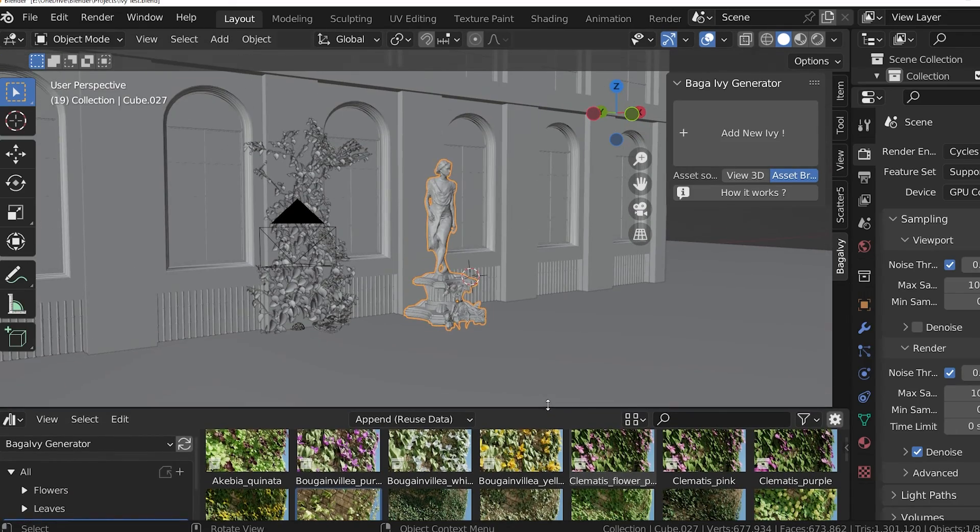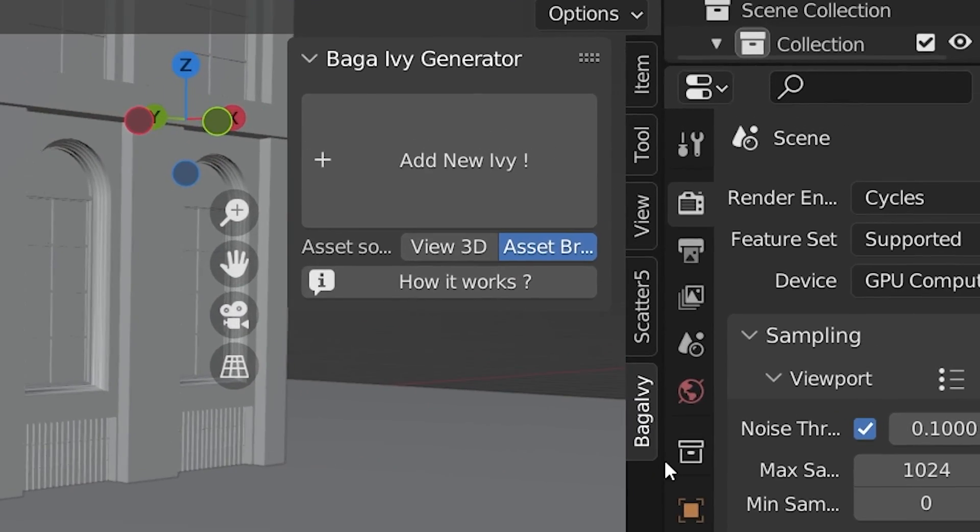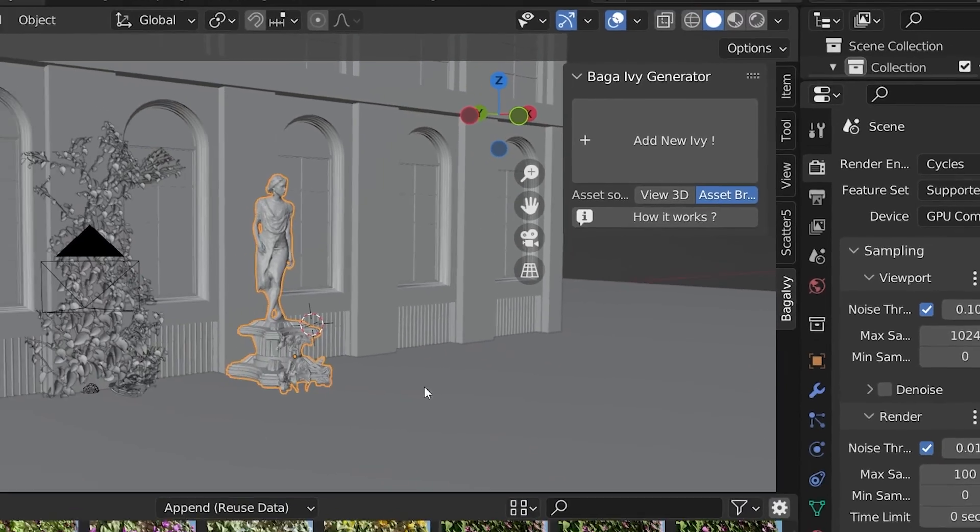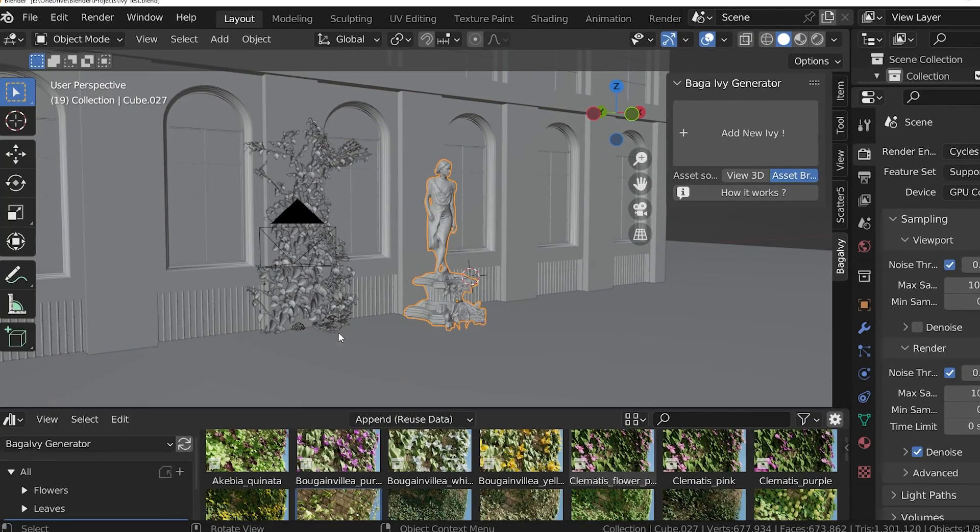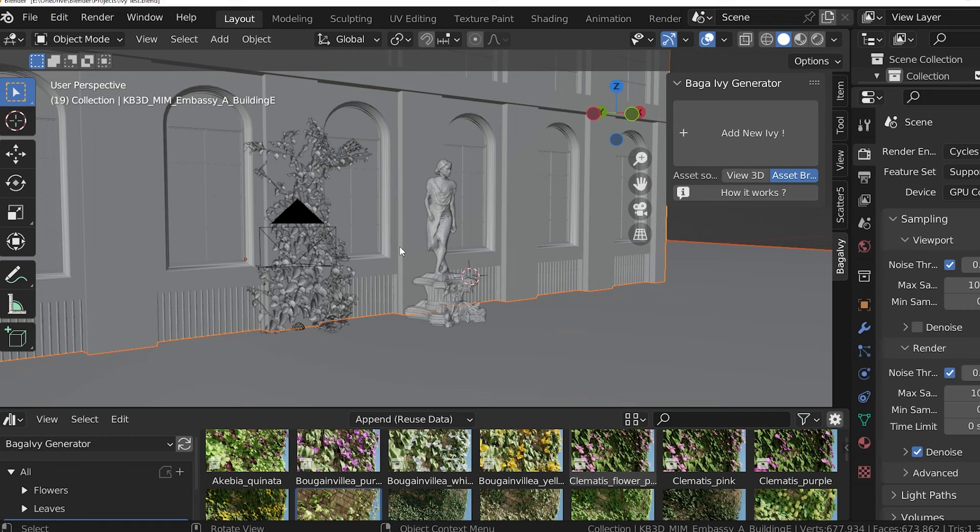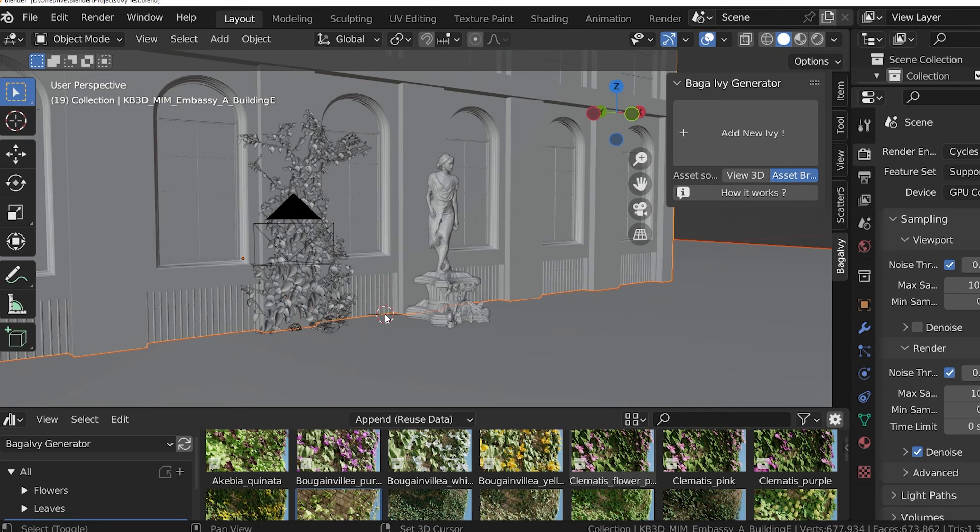The Baga Ivy controls are in the sidebar. A tab has been created labeled Baga Ivy and I'll show you just how easy this is to use. Select the object or objects we want the Ivy to target. That is what we want the Ivy to grow on. I'll select these two objects for demonstration. Then, place the 3D cursor, using Shift-right-click, to choose where the Ivy should grow from.